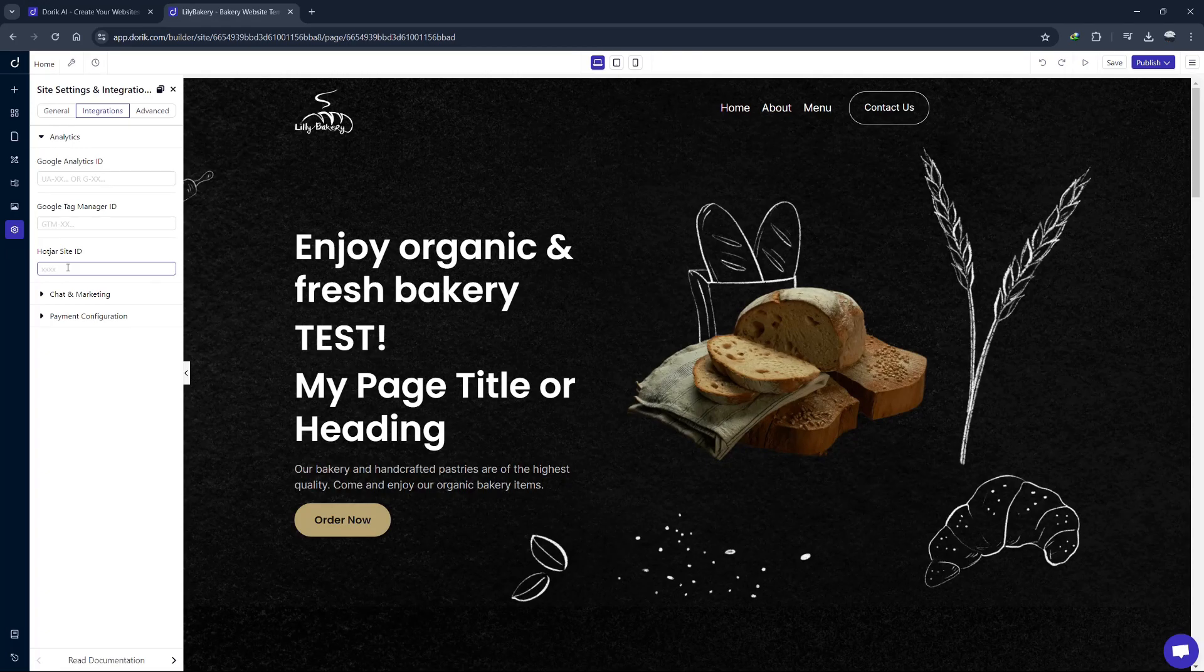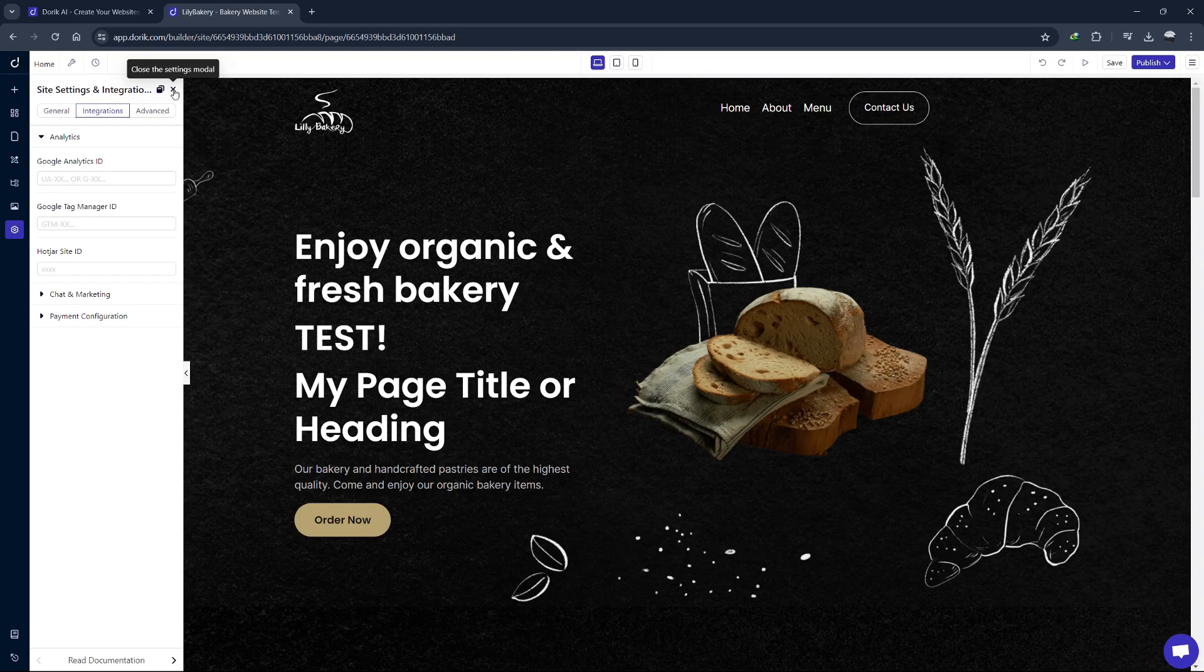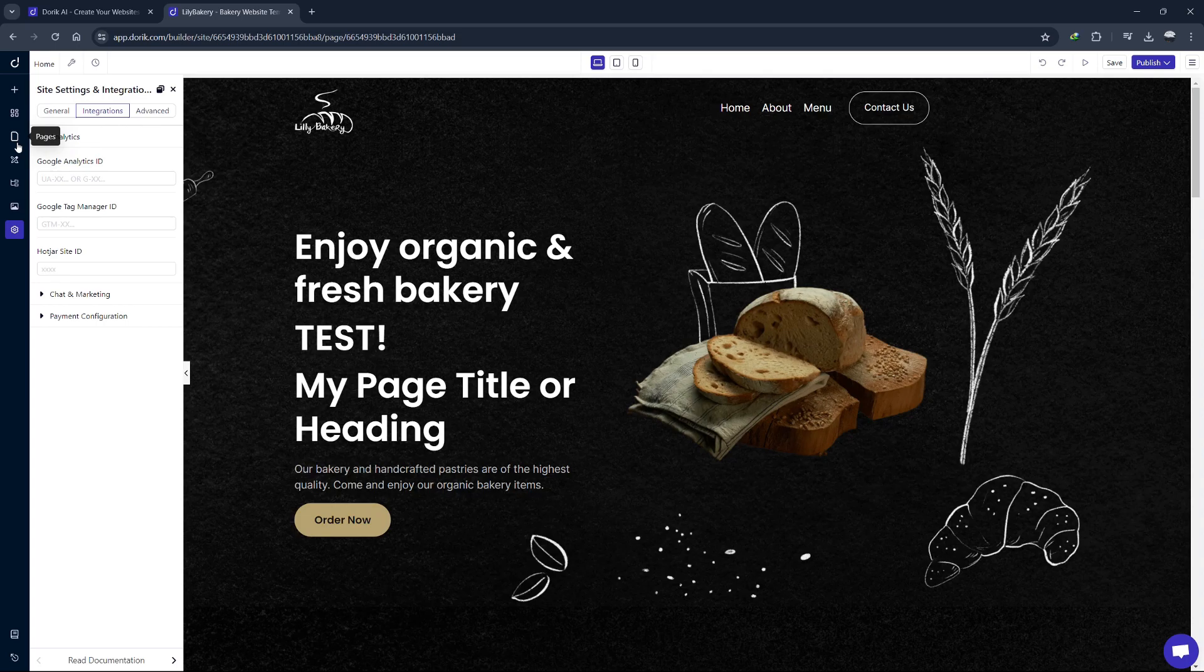Next, let's discuss the importance of backups and site security. Doric automatically backs up your site so you don't have to worry about losing your work. Doric also takes security seriously. It includes SSL certificates for all sites, ensuring that your data and your visitors' data are encrypted and secure. Regular updates and security patches are applied to keep your site safe from vulnerabilities.